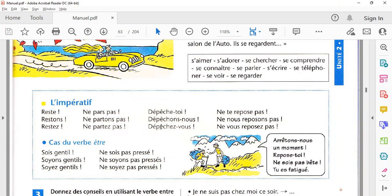اور اگر عزت سے بولنا ہو تو 'dépêchez-vous'۔ آ رہا سمجھ میں؟ تو یہ certain changes کریں گے۔ یہ ہو گیا reflexive imperative، اب ہونے جا رہا ہے negative reflexive imperative۔